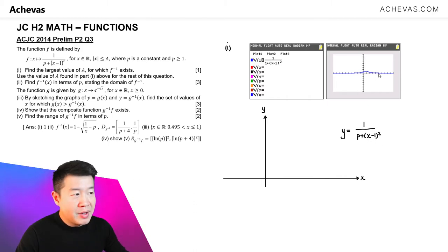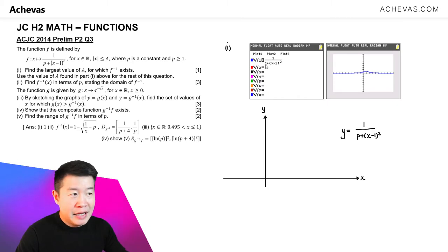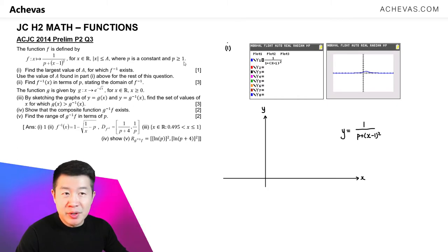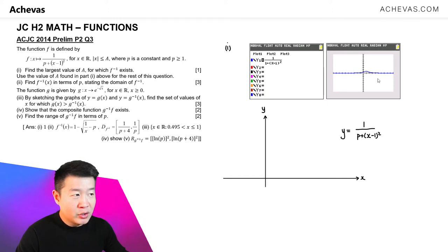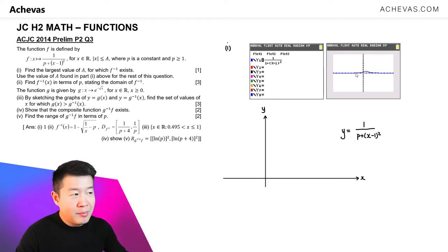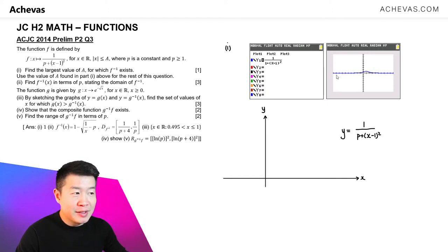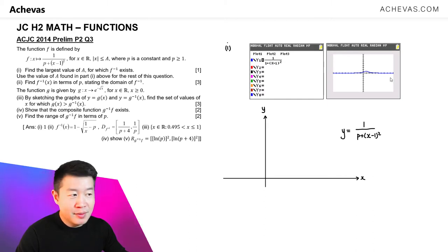Based on what I've pressed into my calculator, letting p be equal to 1, I've gotten a shape that is like this. And based on this shape, it indicates to me that there's a possibility that there's a horizontal asymptote.